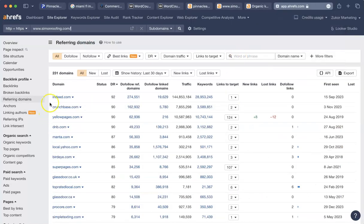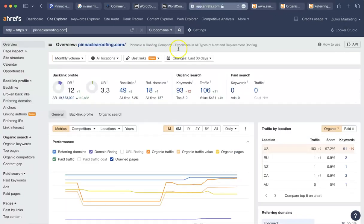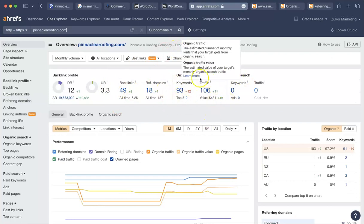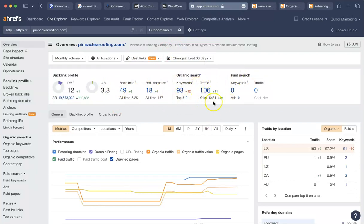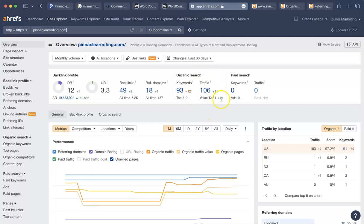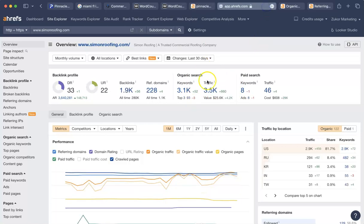Now, this is where it all comes down to. You want to have enough backlinks and keywords so that your traffic is high. And right now you have about 106 visitors last month. And that's up 11 from the month before. And here is what your competitor had at Simon. They had 3,500 visitors. That's up 660 from the month before.